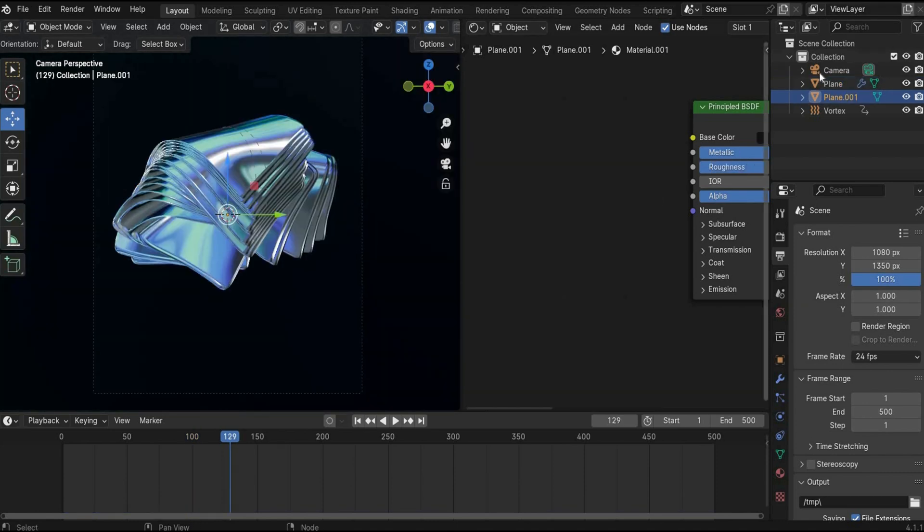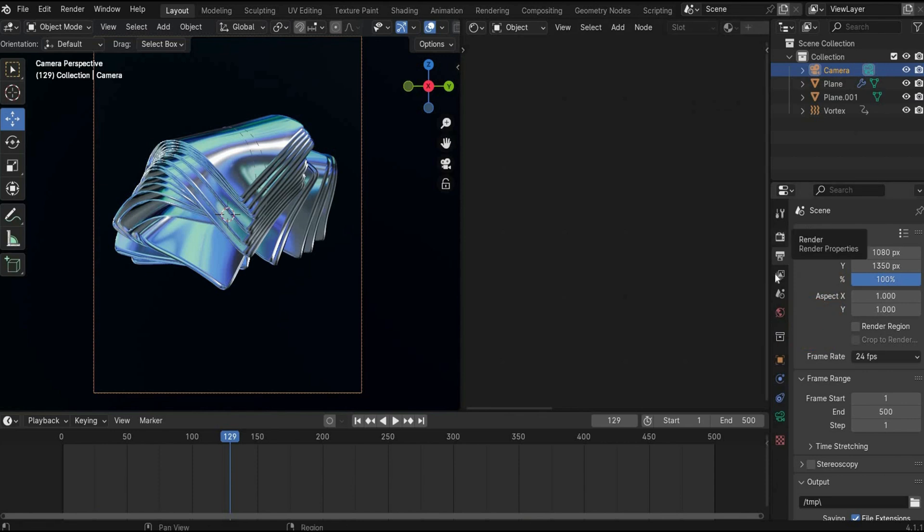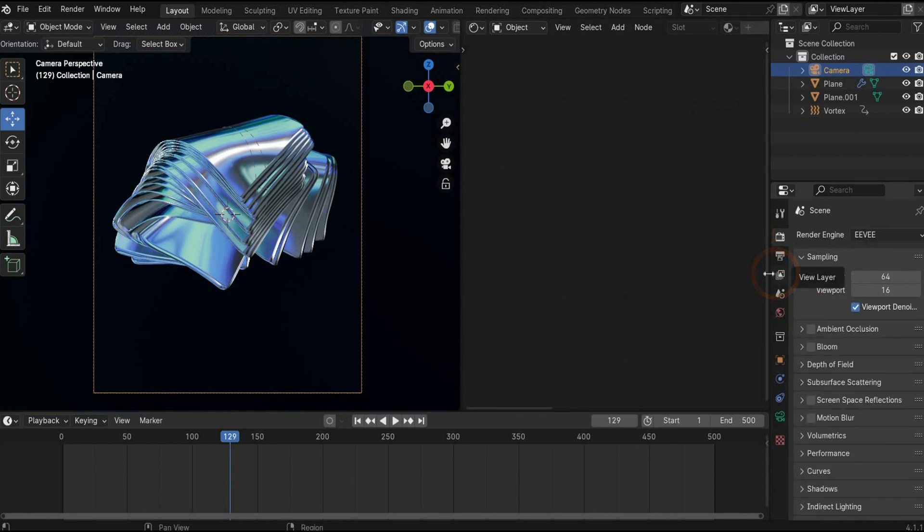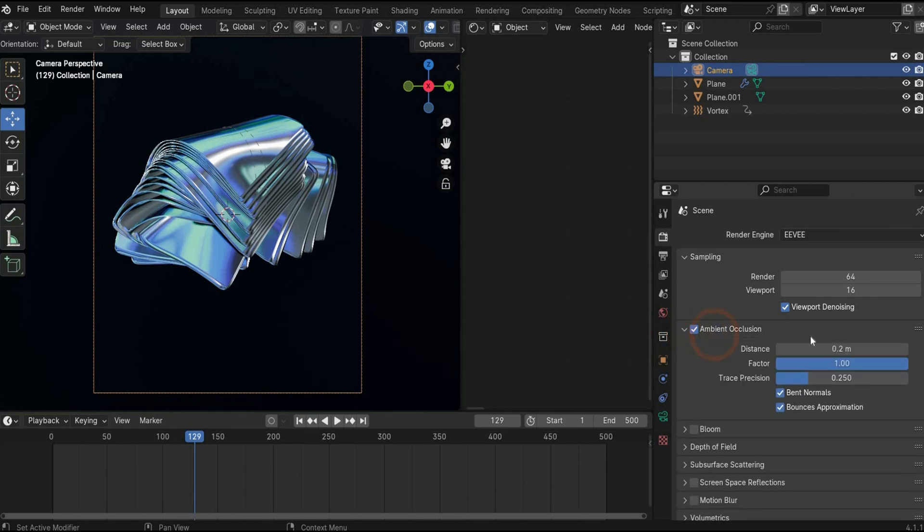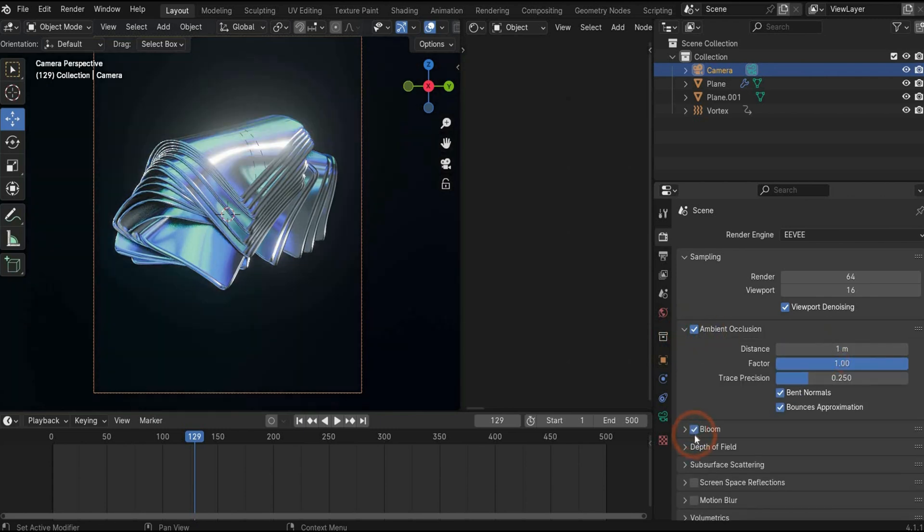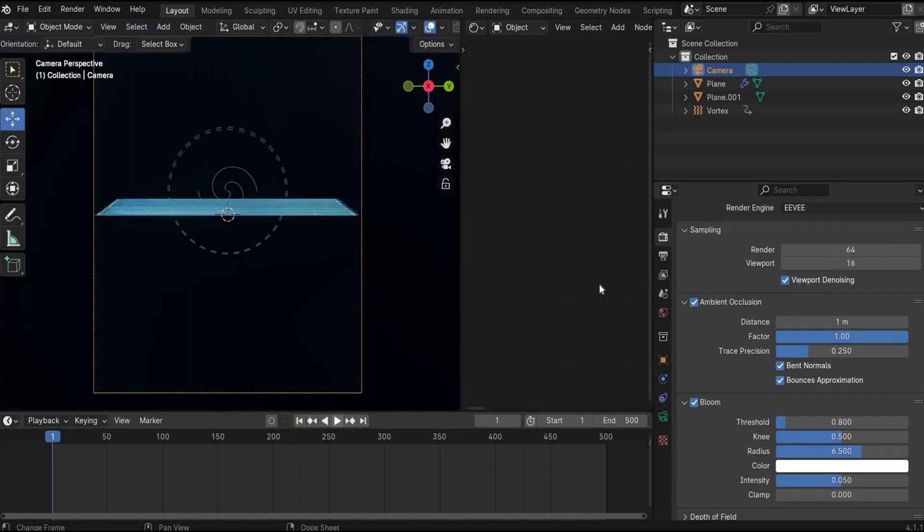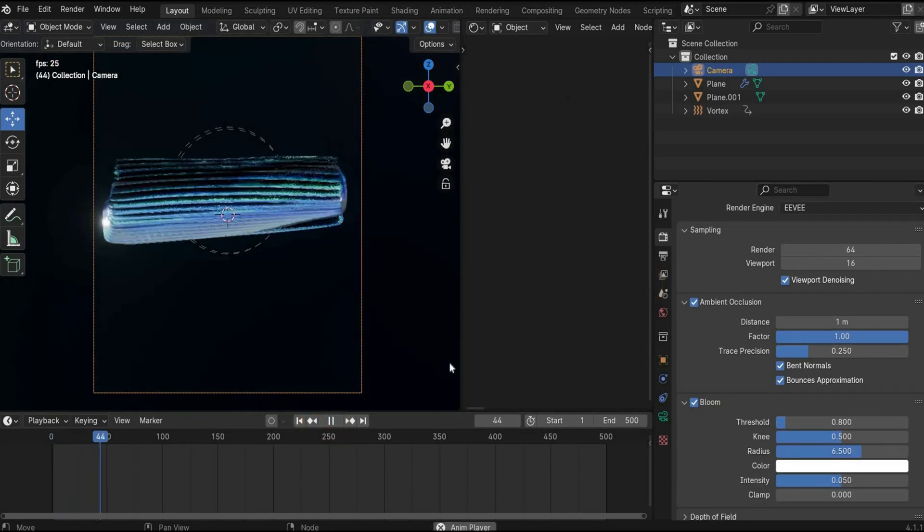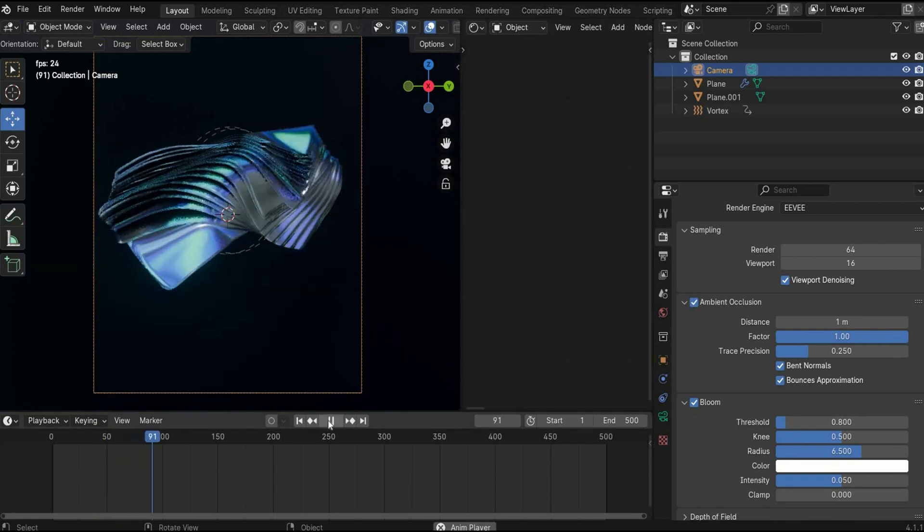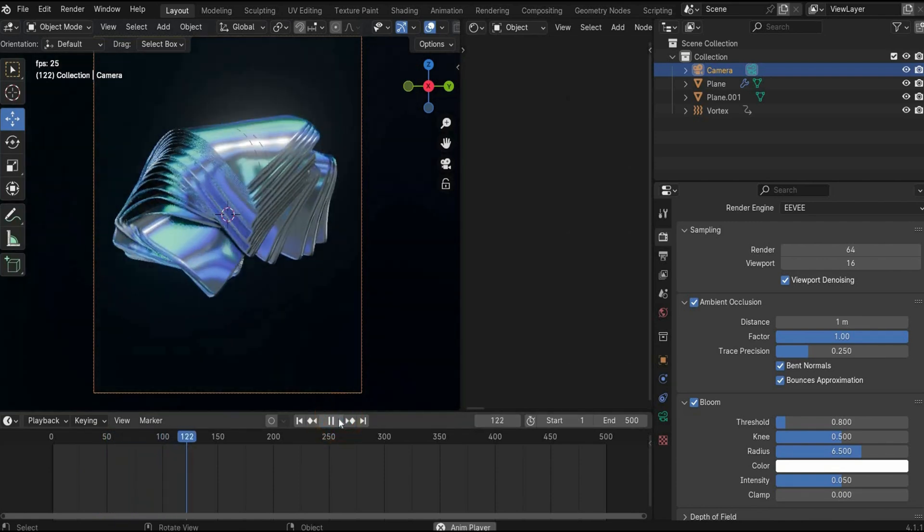And in the end, we go to the camera. Go under the render tags. And here we put a check mark under ambient occlusion. Maybe 1. And we also increase bloom. The values are perfect. And that's it guys, we are ready with this dope animation.